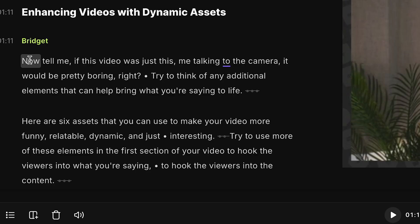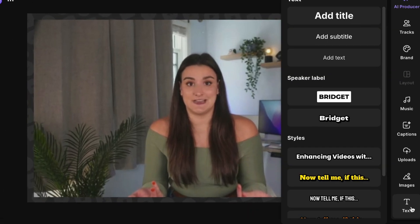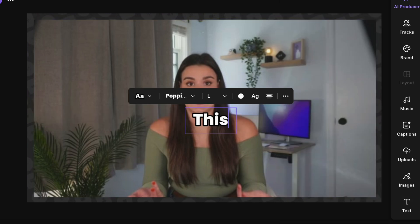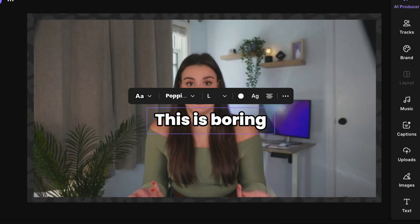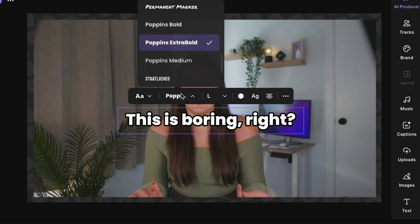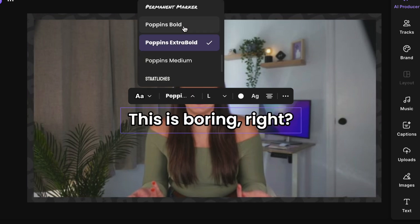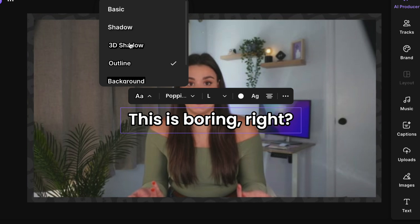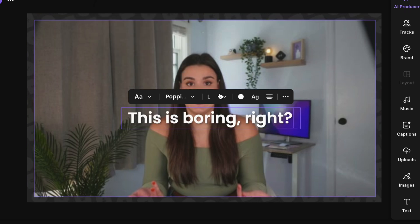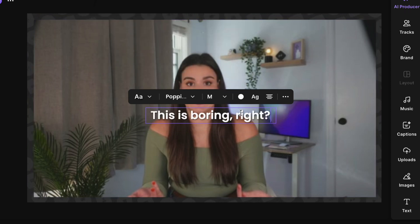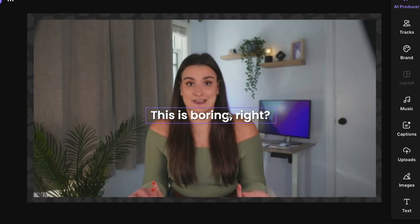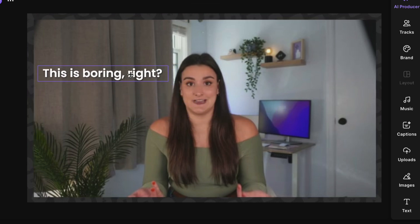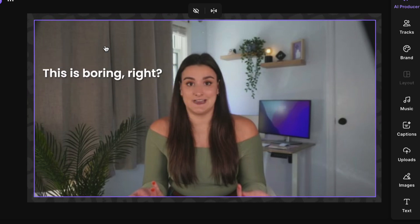So I say, now tell me, if this video was just this, me talking to the camera, it would be pretty boring, right? Let's head to text. Let's choose whatever I'd like. And let's put, this is boring. Right? And now I'm gonna edit that text. So it's a different font. Maybe I'd like just a bit of a shadow so you can see it, make it a bit smaller. And I'm gonna put it right up here so that it pops up when I say, this is boring, right?